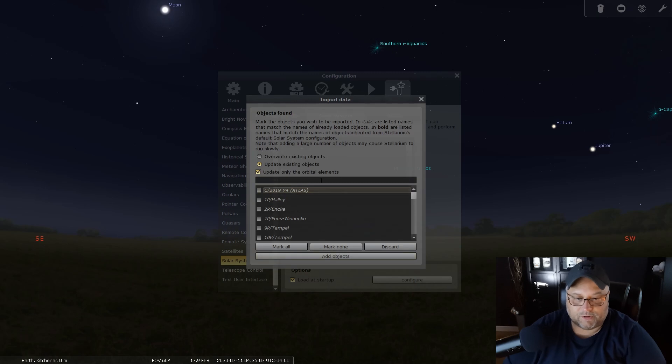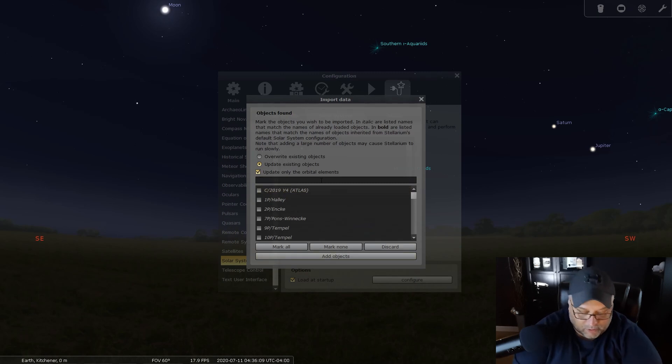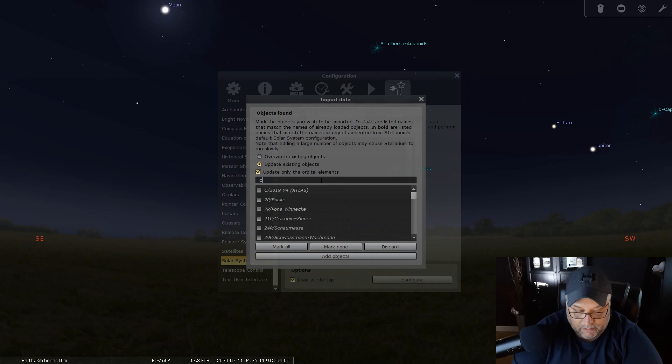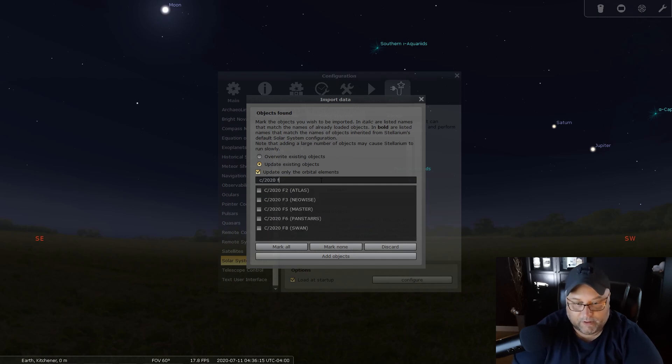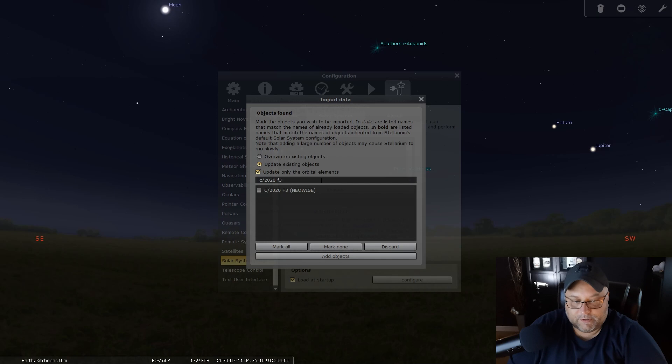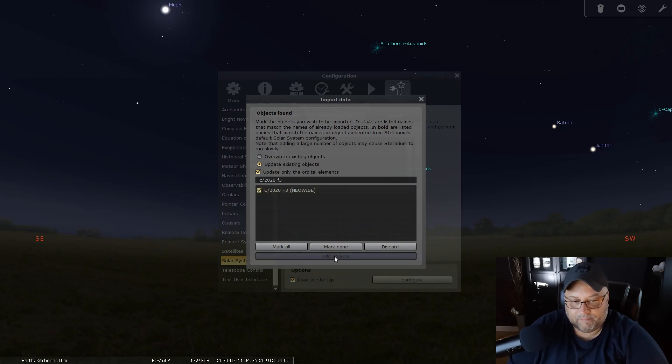And now we can search for comet NEOWISE, so we're going to put in C/2020 F3. And there it is there. We're going to select it and we're going to add the object.